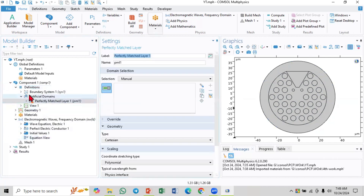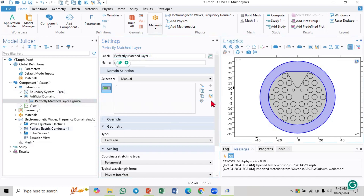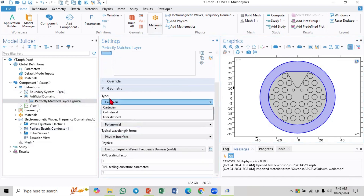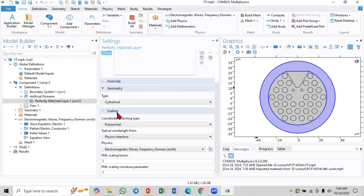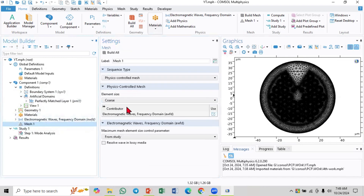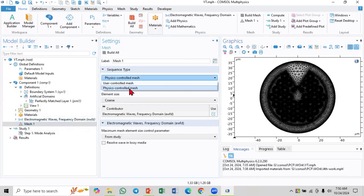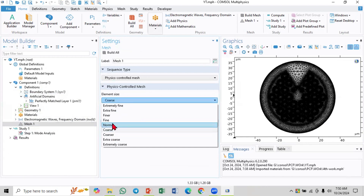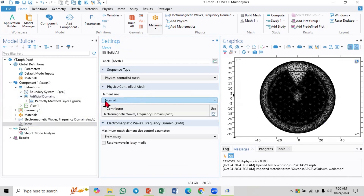Another thing to define is the Perfectly Matched Layer (PML). This PML is actually a boundary condition. In the PML settings, the type will be cylindrical - this is a cylindrical type Perfectly Matched Layer.